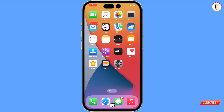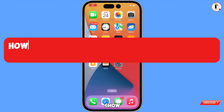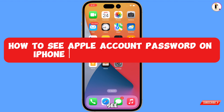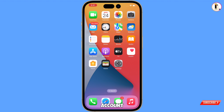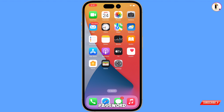Hey, what's up guys. In this video we are going to show you how to see your Apple account password in case you have forgotten it. You can still get back your Apple account password without any effort.